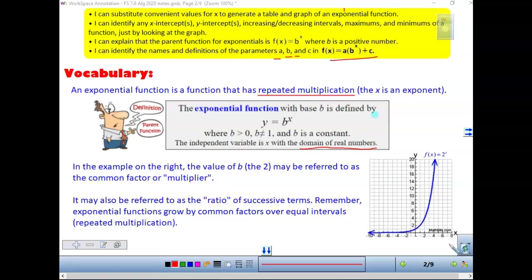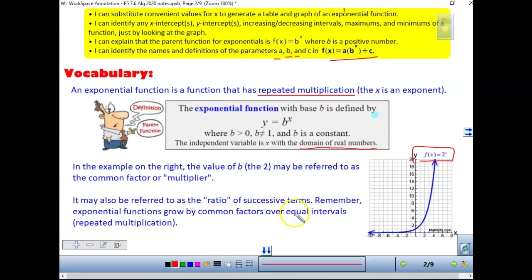In the example at the right, the value of b is 2, so we have f of x equals 2 to the x. That refers to the common multiplier. If you're multiplying by 2, we say something's doubling — that's common vocabulary. If they tell you something's doubling every time period, that means we're taking it times 2. You might also refer to it as a ratio in successive terms, because we will be looking at sequences. Exponential functions grow by a common factor over an interval — it's always repeated multiplication.